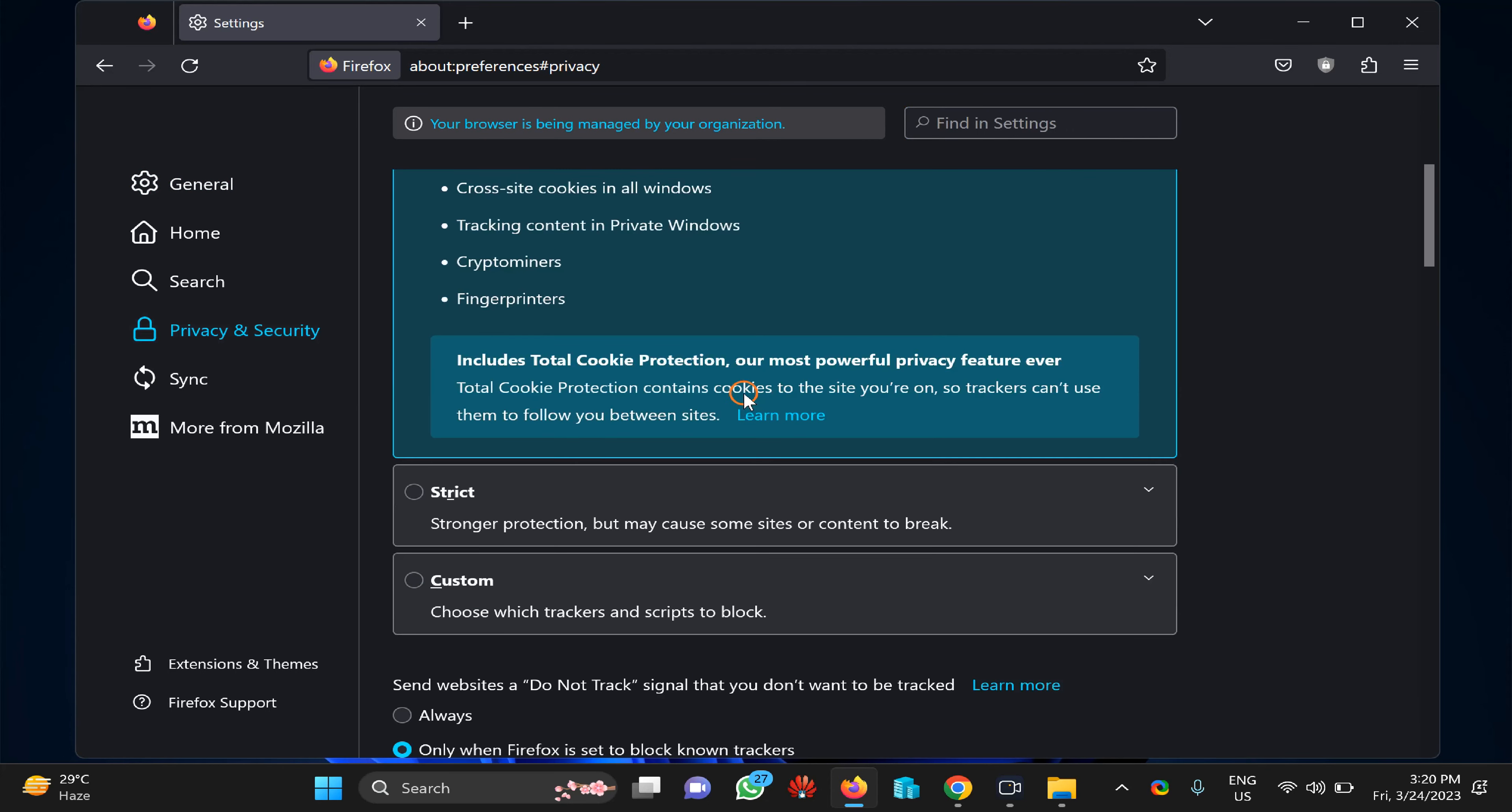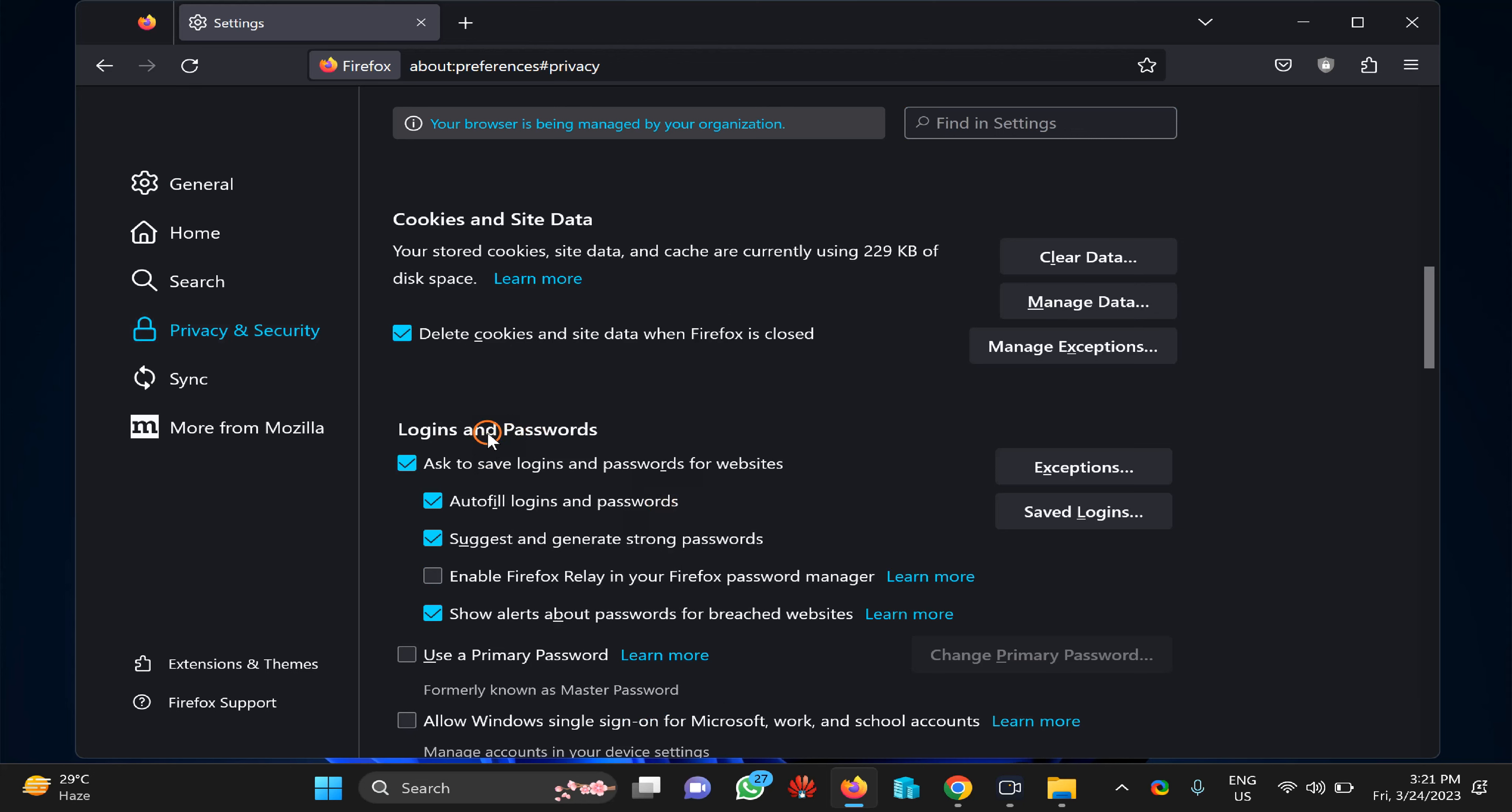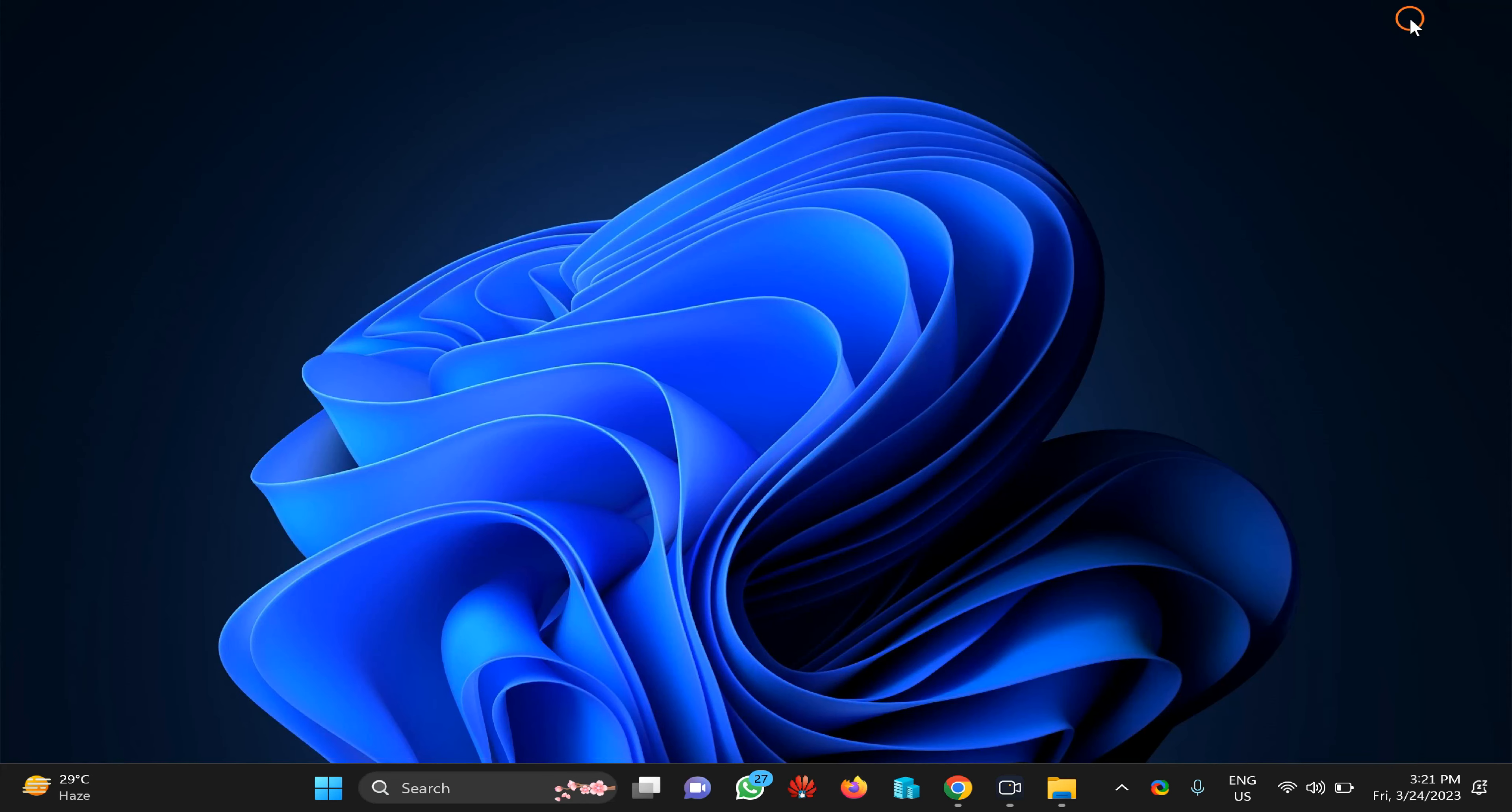On the right, scroll down and find the Logins and Passwords section. Here you need to check the option 'Ask to save logins and passwords for websites'. If you check this option, when you log in to any new website, Firefox will save all the details. If you want to disable this feature, just uncheck this option and Firefox will no longer prompt you to save passwords on the browser.